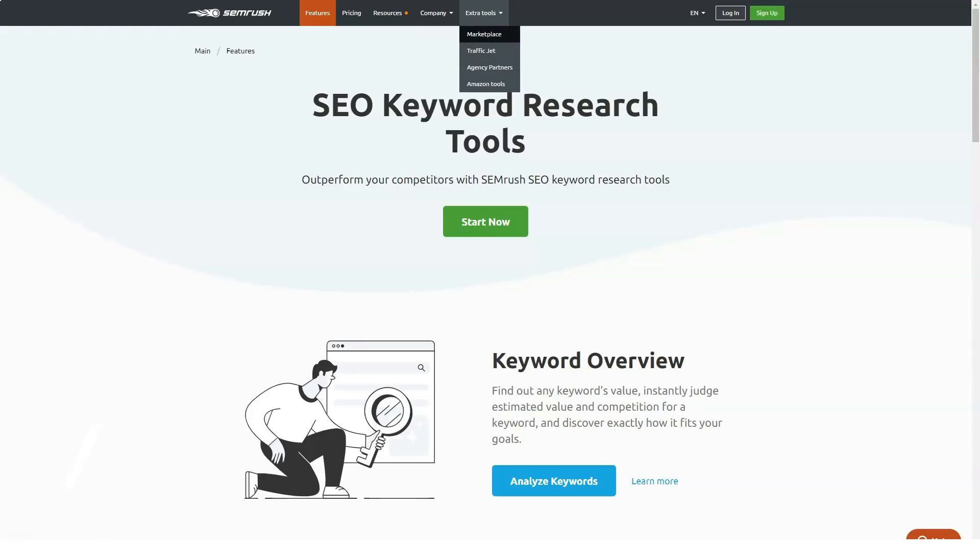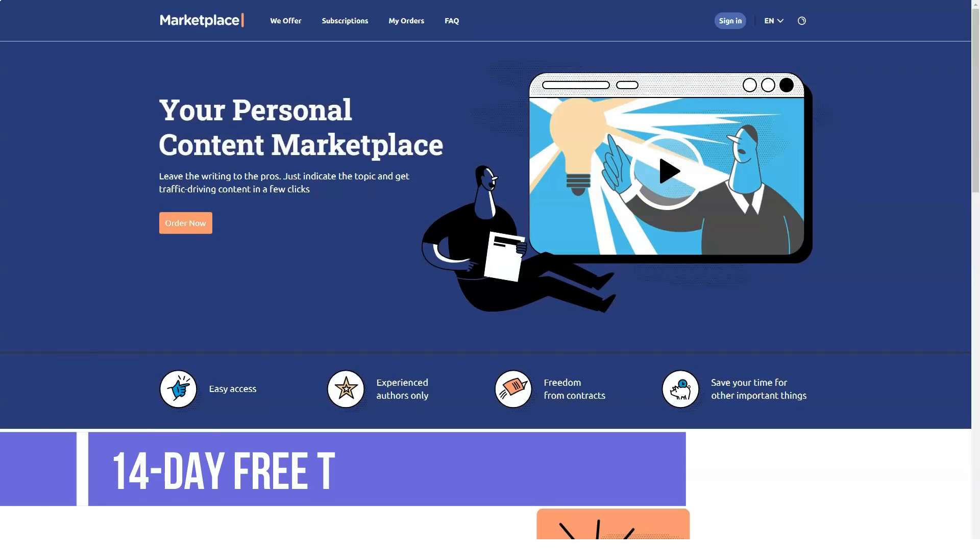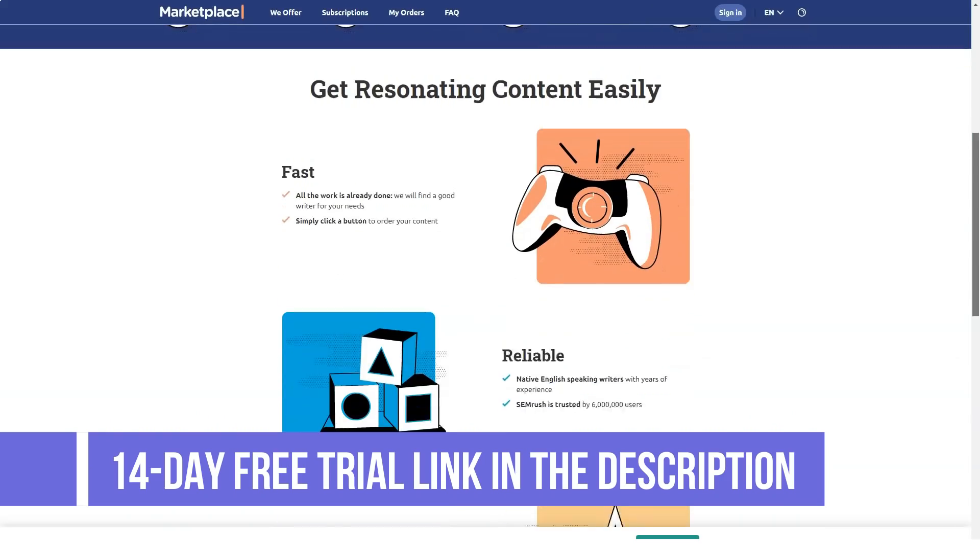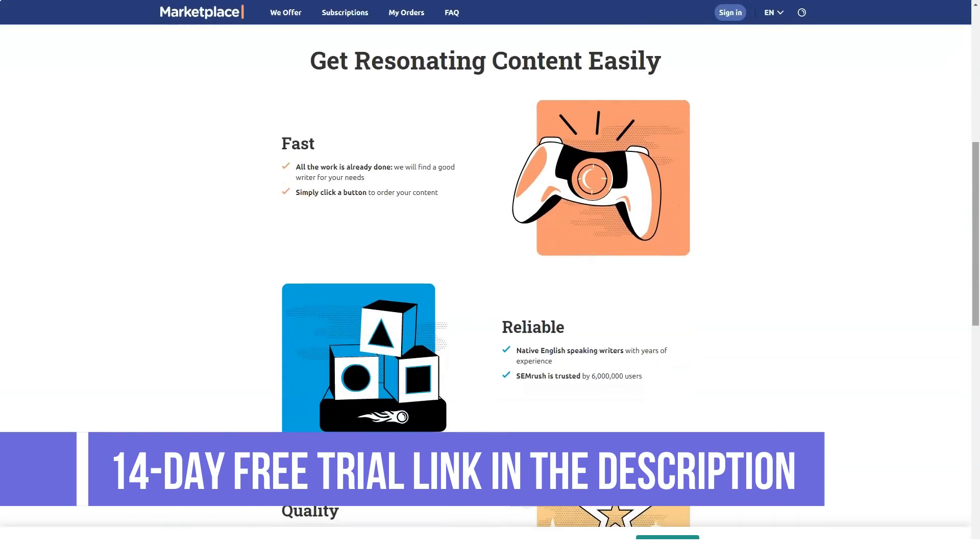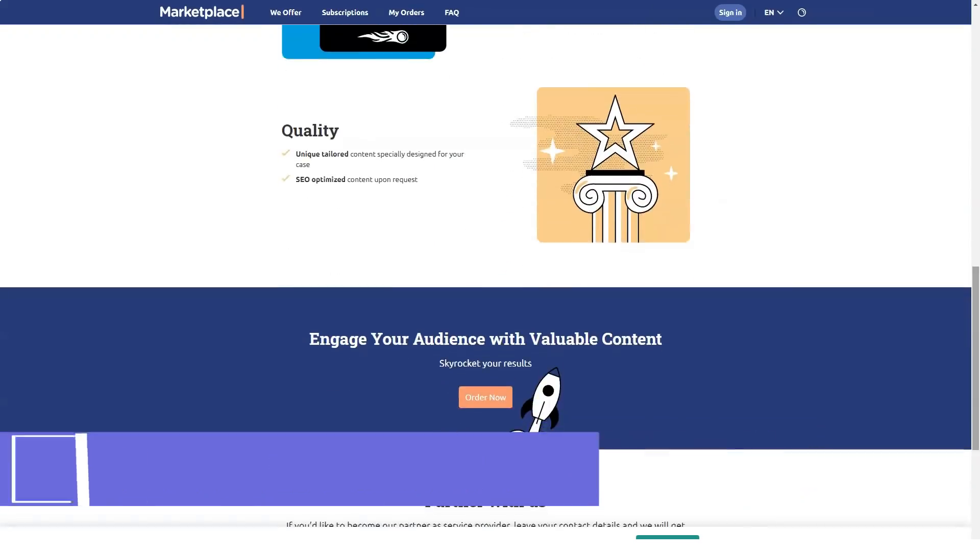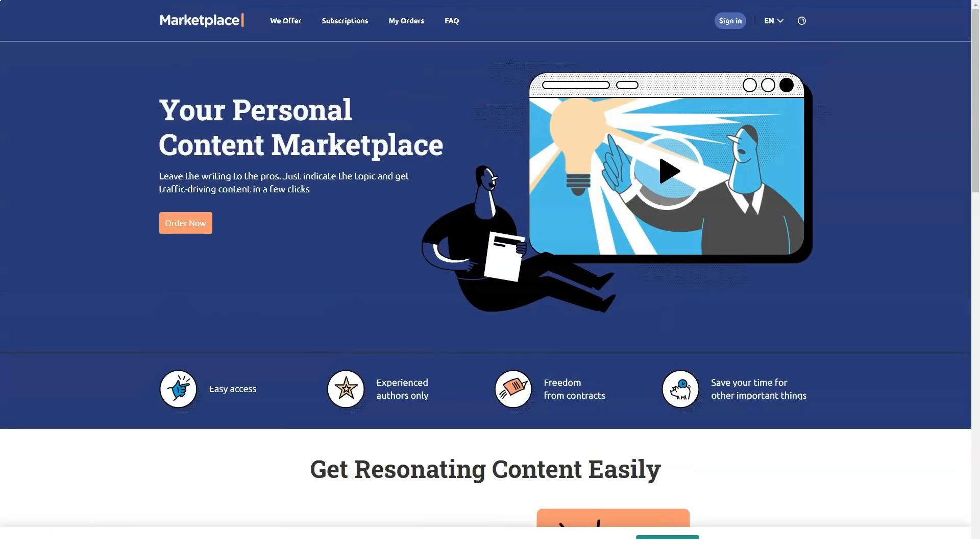Moreover, it also gives you a good overview of your competitors so you can assess what is working well for them and what is not, so that you can plan your strategies more accurately.